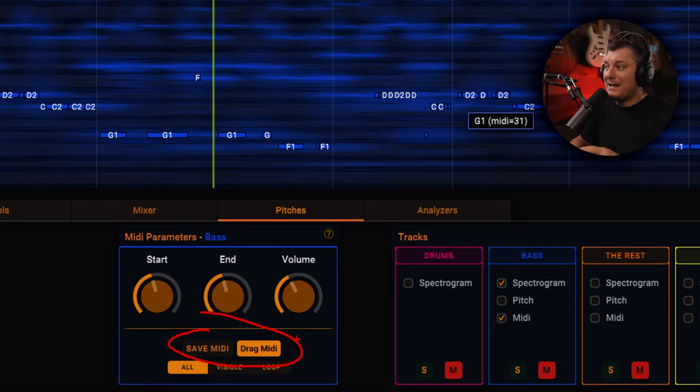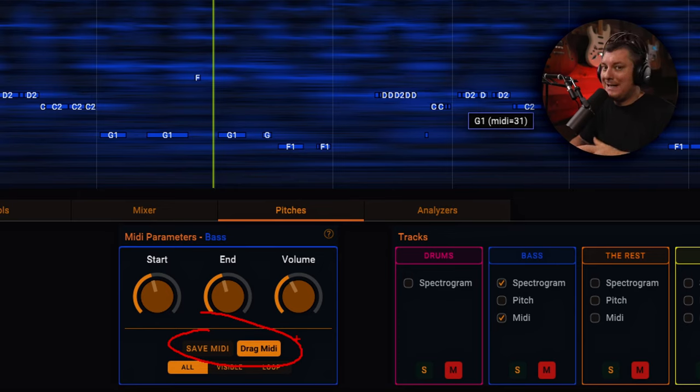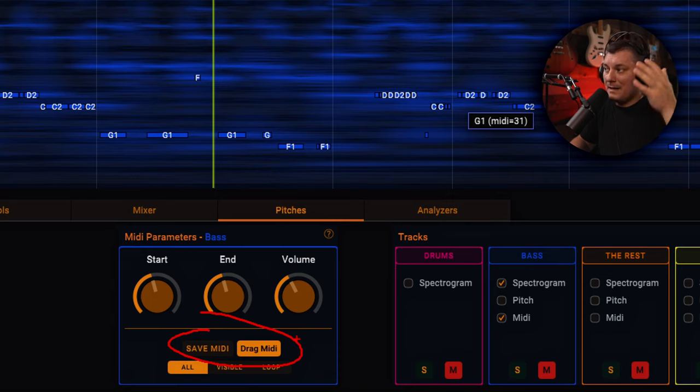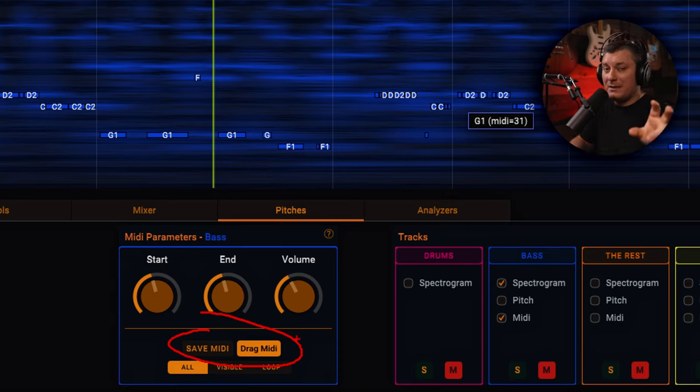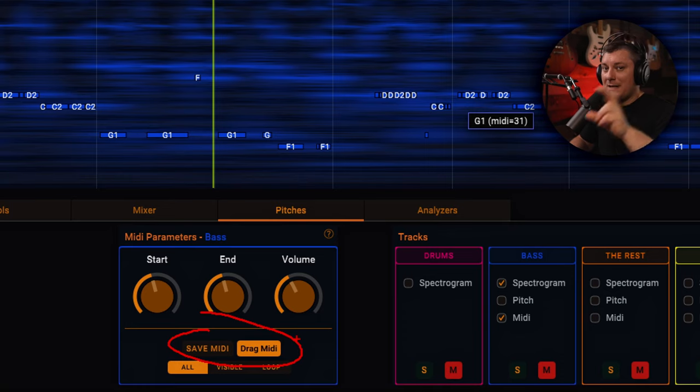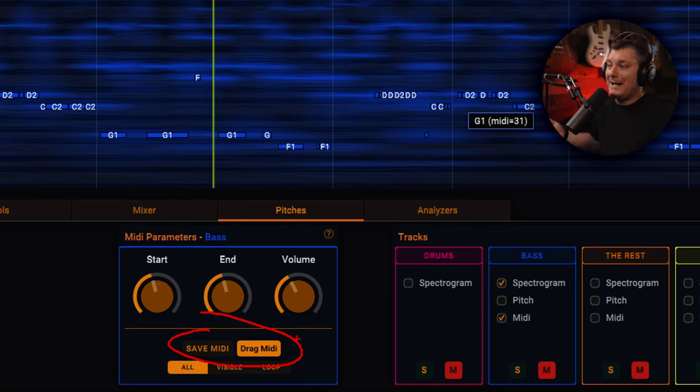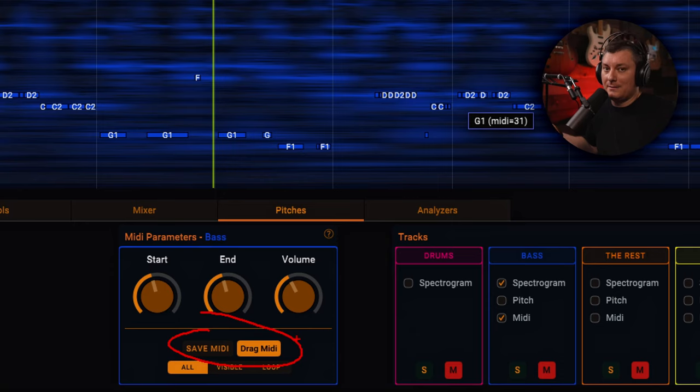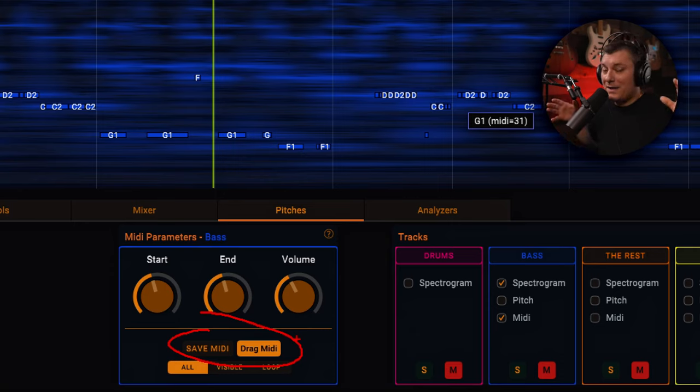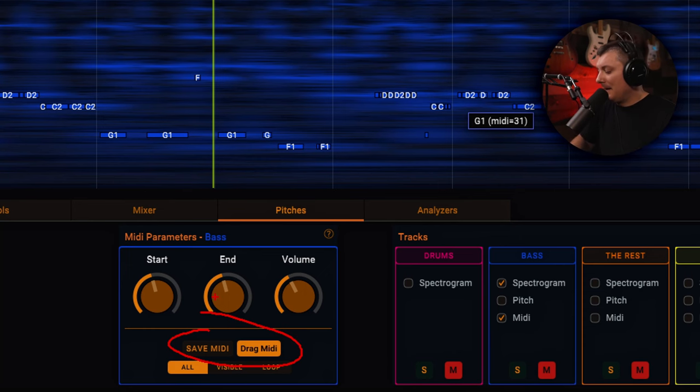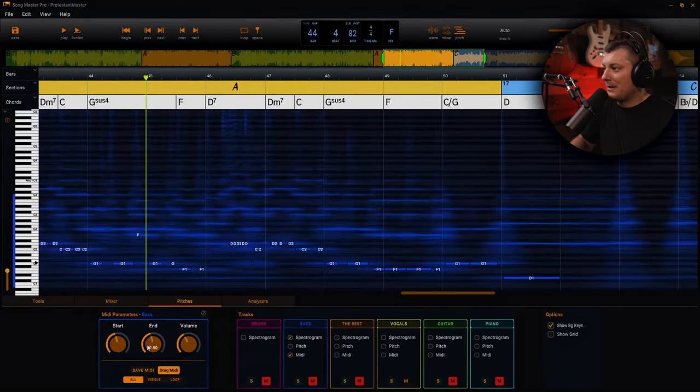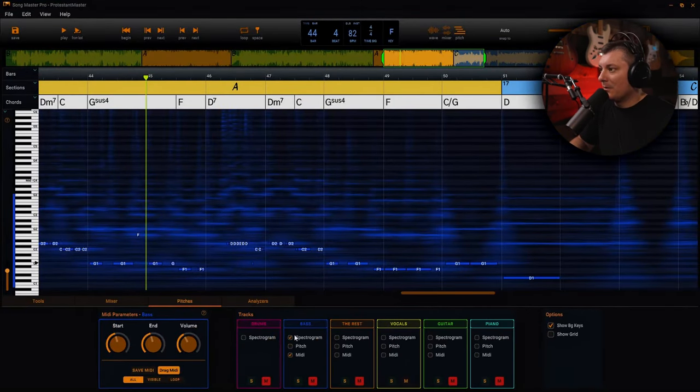So in my case, I could drag this bass track into my DAW, Cakewalk by BandLab, and boom, it's going to pick it up. I can insert that MIDI track onto a VSTI instrument, and now I can change that bass line to sound like anything. Folks, that is phenomenal. That's a game changer. There's so many applications right there that you can use that for.